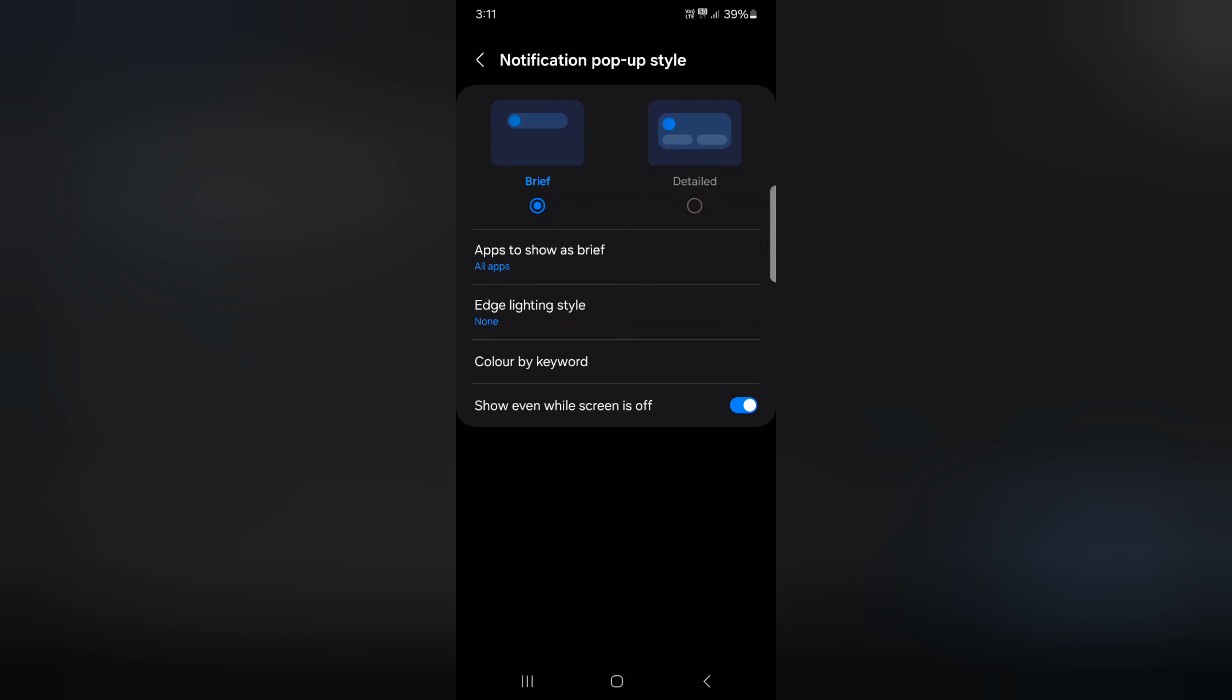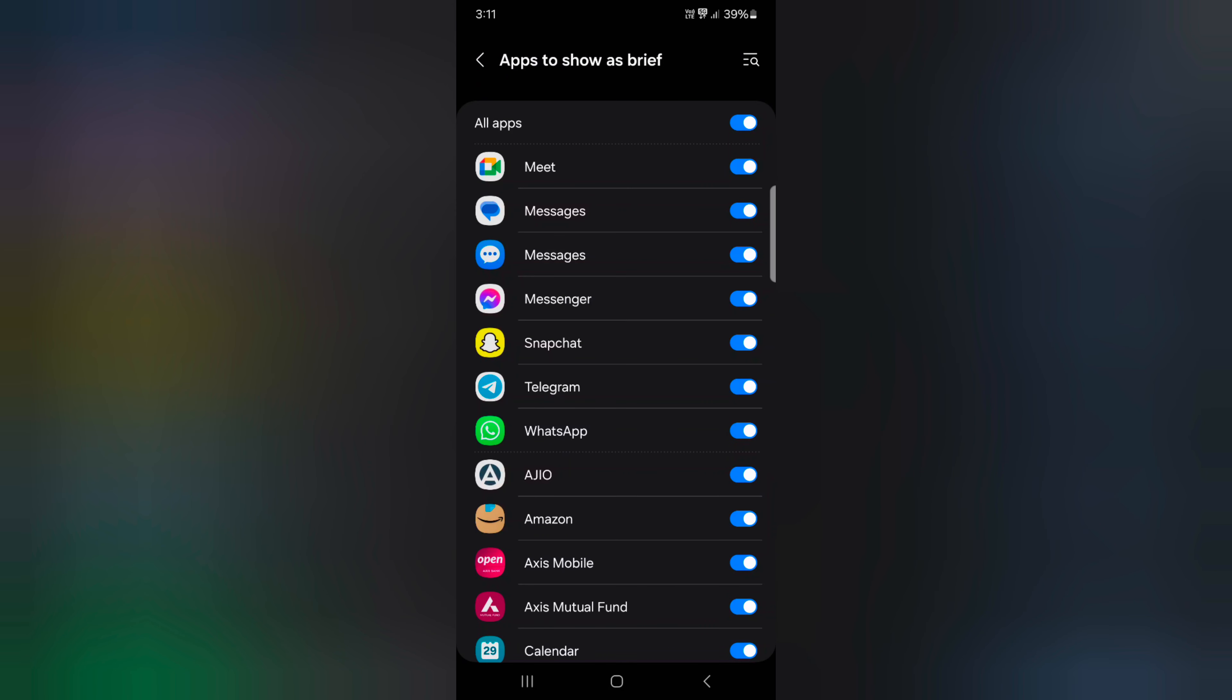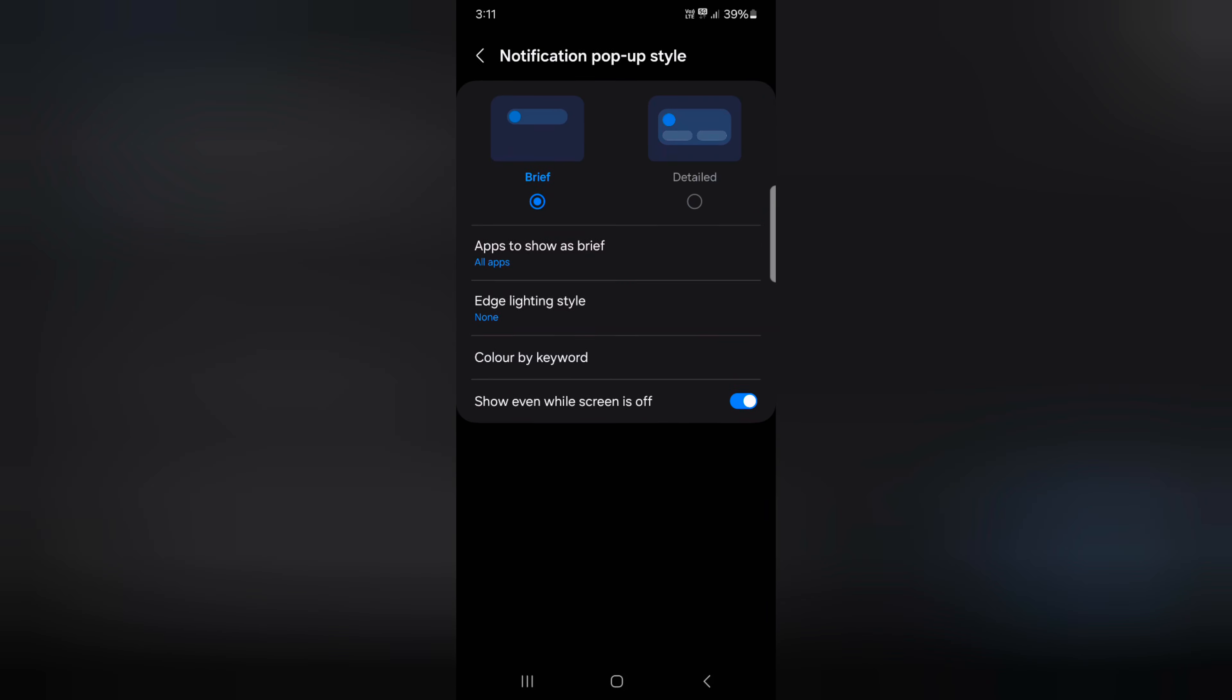By default, it's set to Brief. In Brief, you can see apps to show as brief notifications. If you don't want to show an app, just toggle off the app button to hide brief notifications on your device.